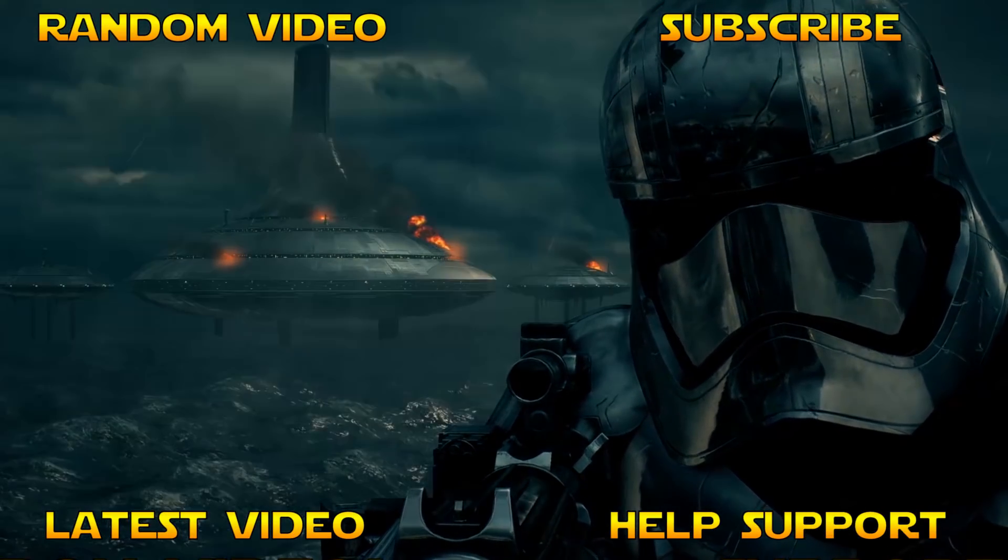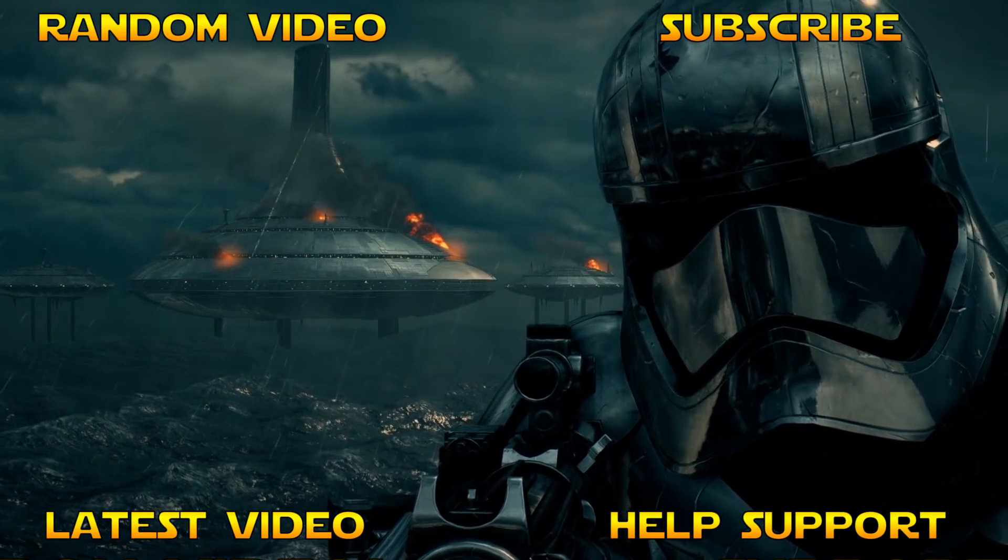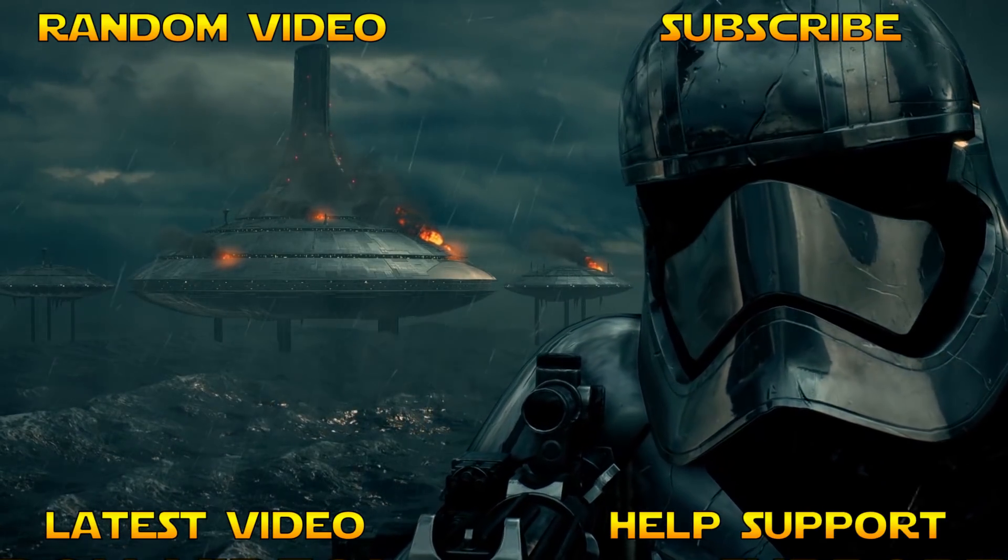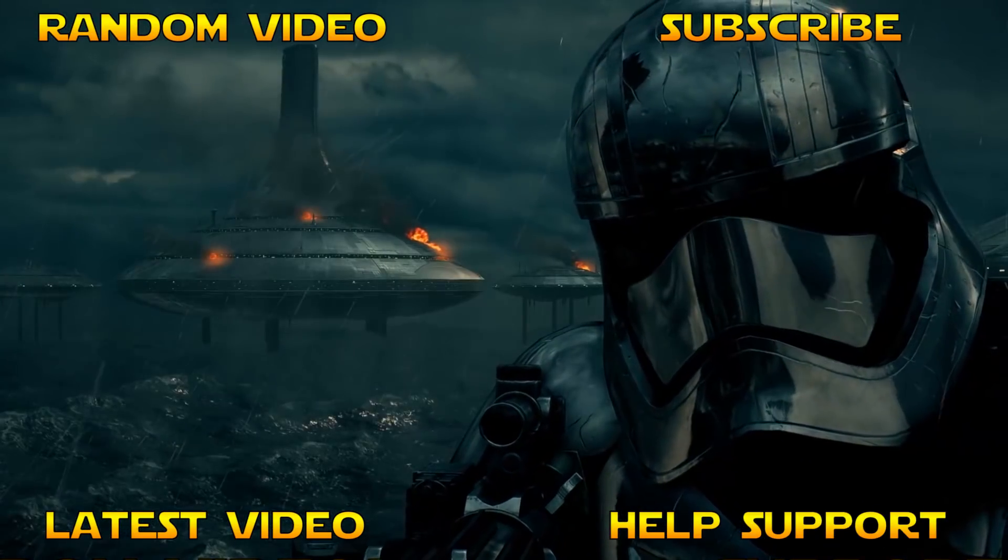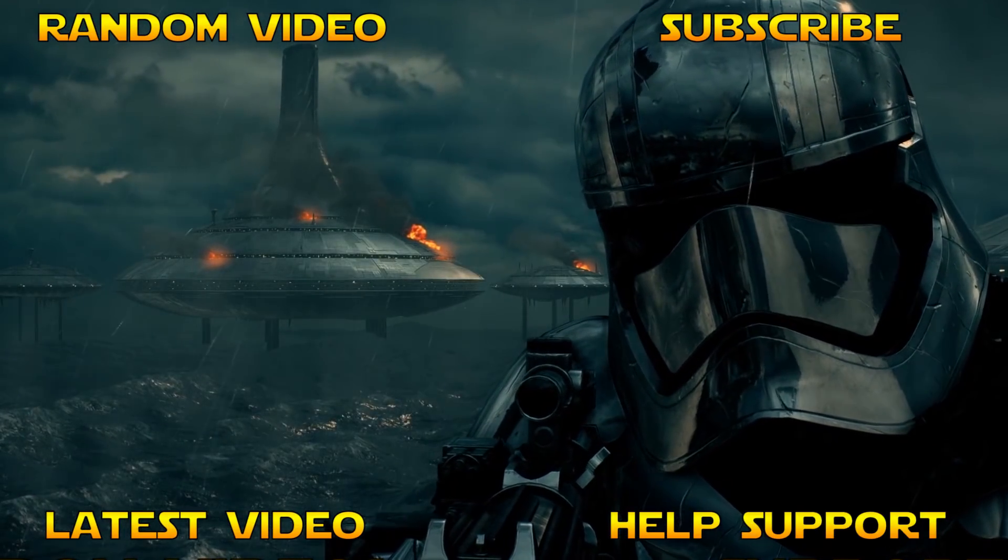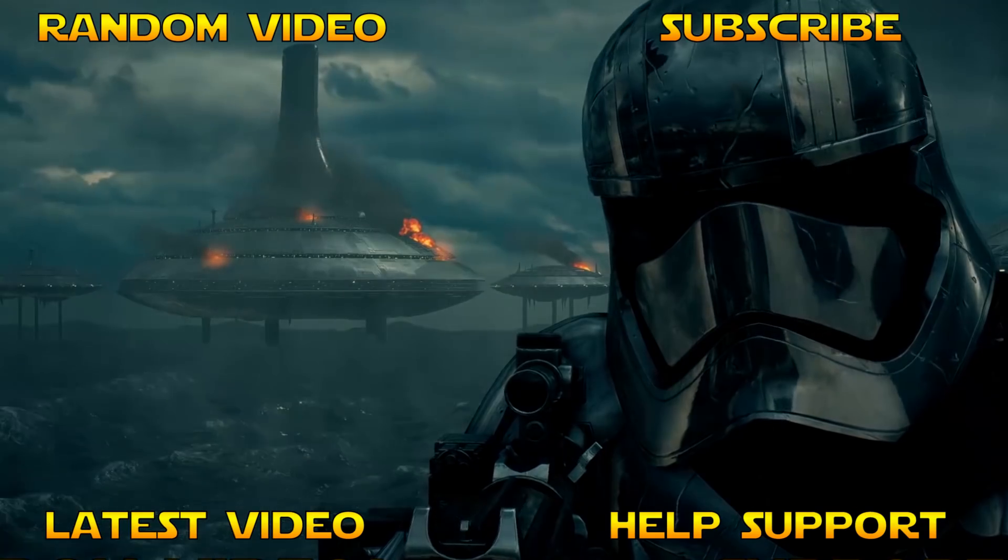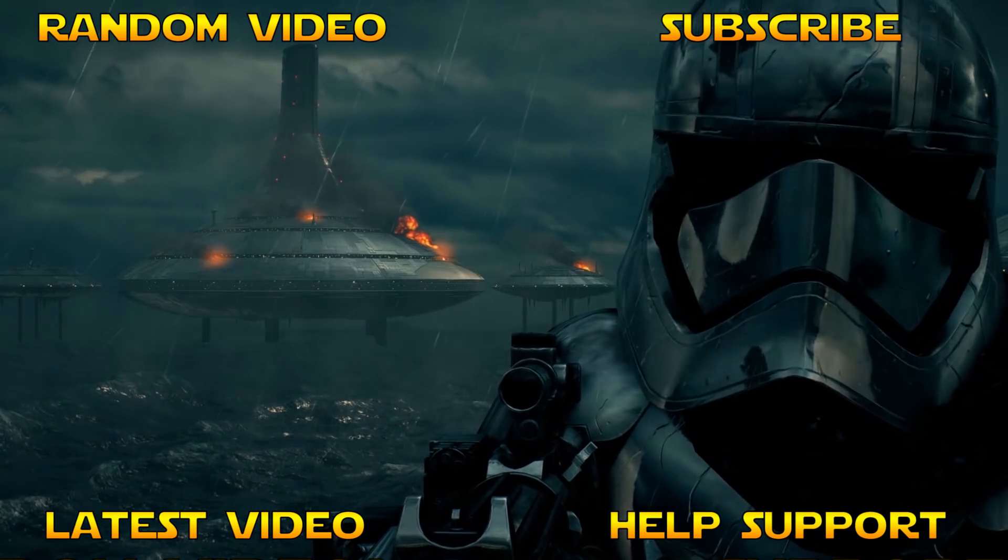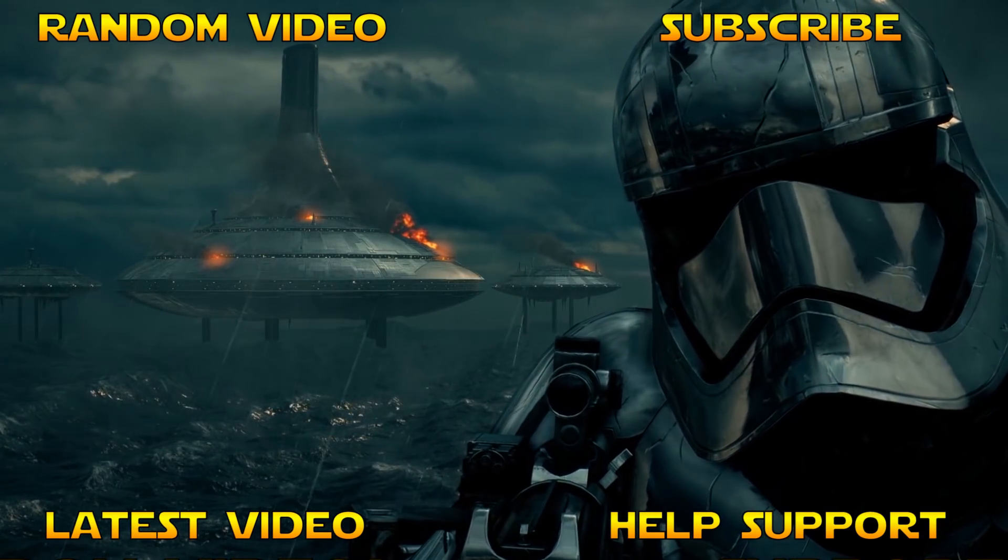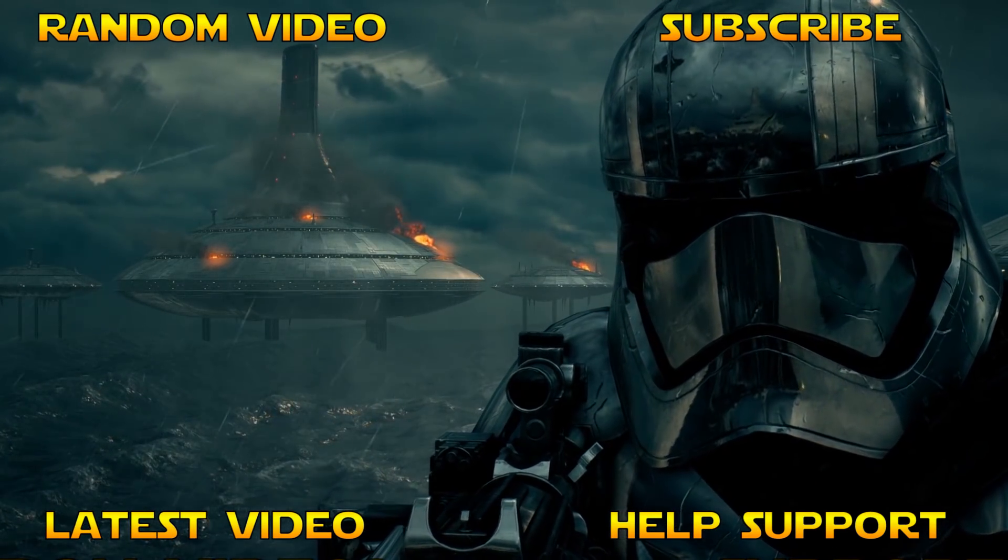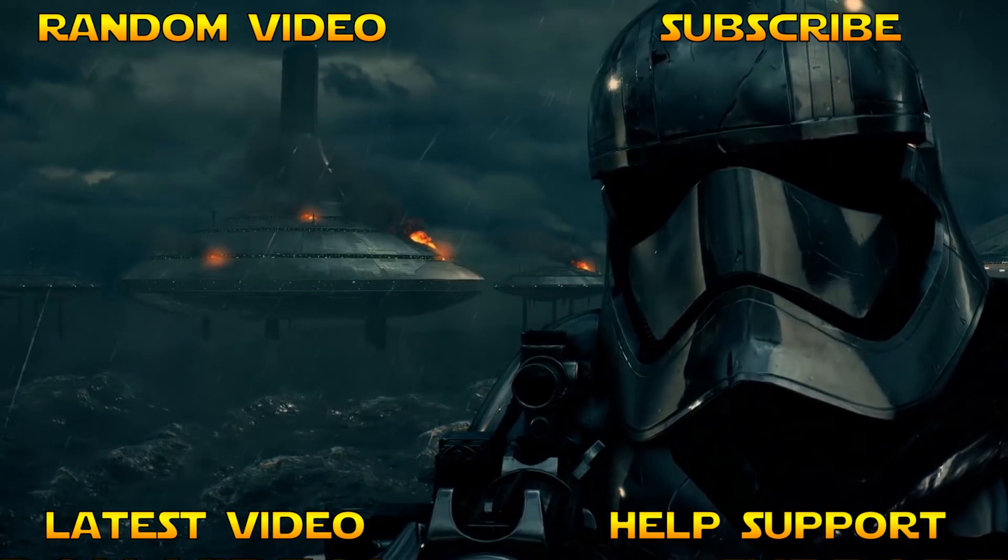How convenient to have you all together. You save us the trouble of hunting you down. The First Order will conquer you all. Soon we will reclaim the galaxy. Perhaps you'll take part.